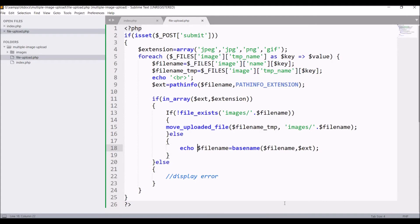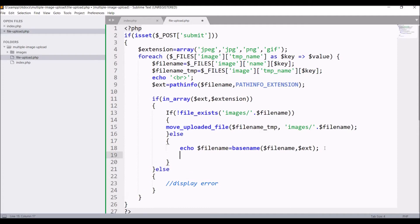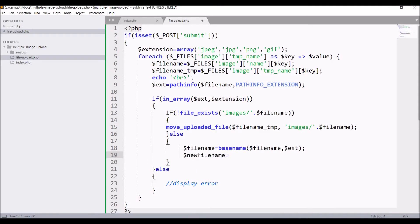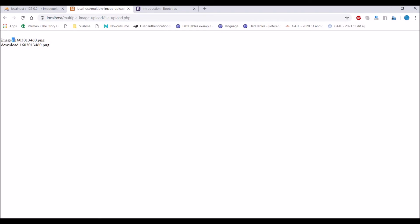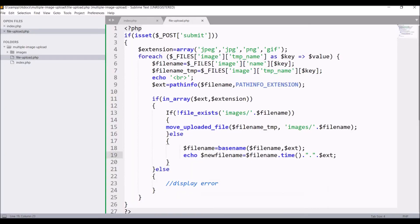So if same name file exists I'm going to rename that file. For rename let's create new variable, new file name, and I'm going to add time to it and add extension also. If I refresh in browser you can see there are two dots coming and I don't want that.